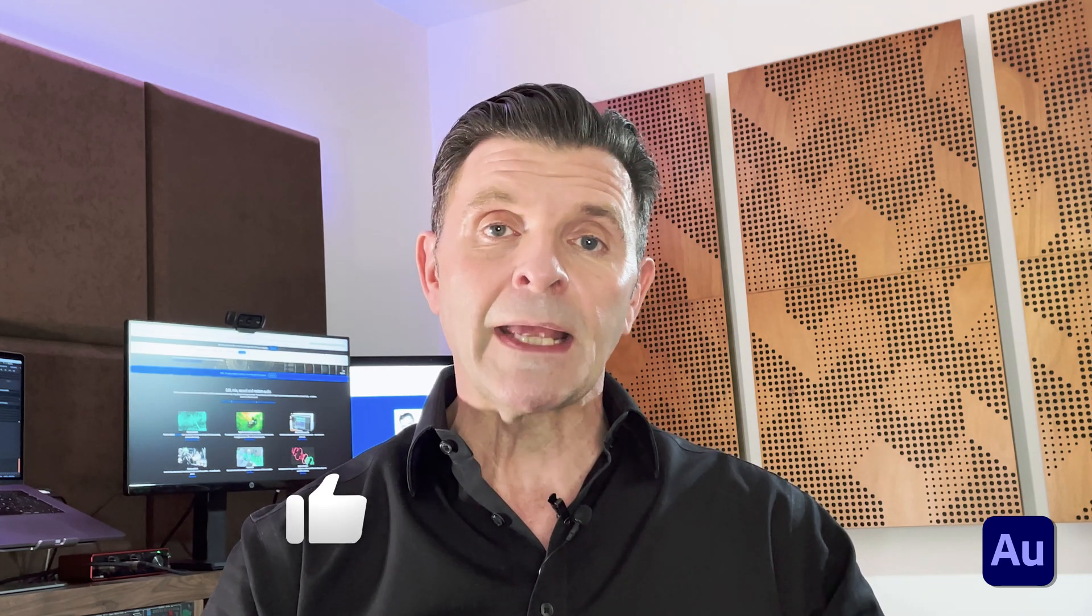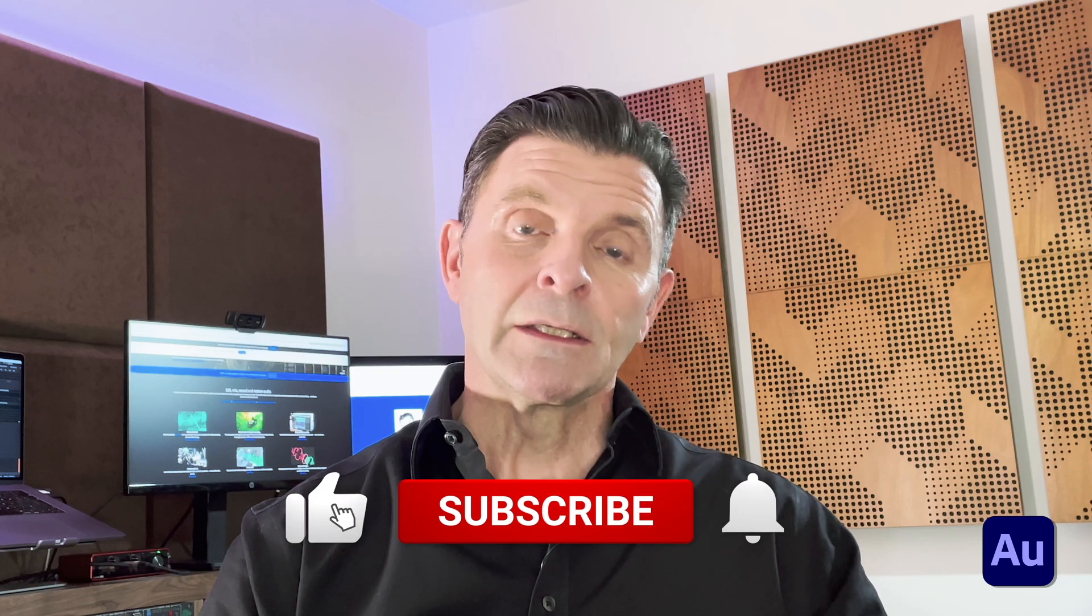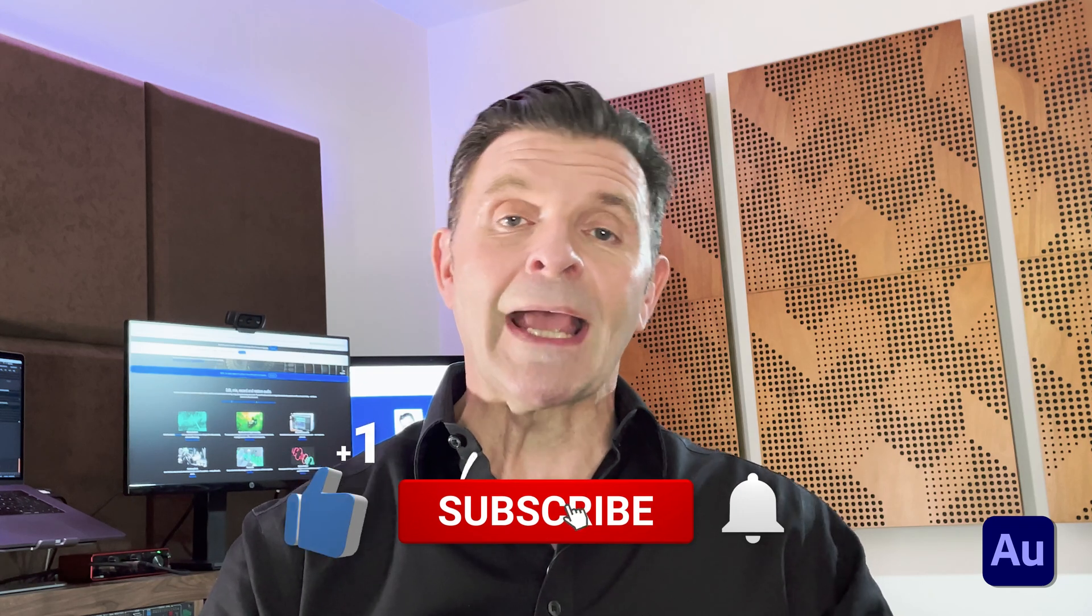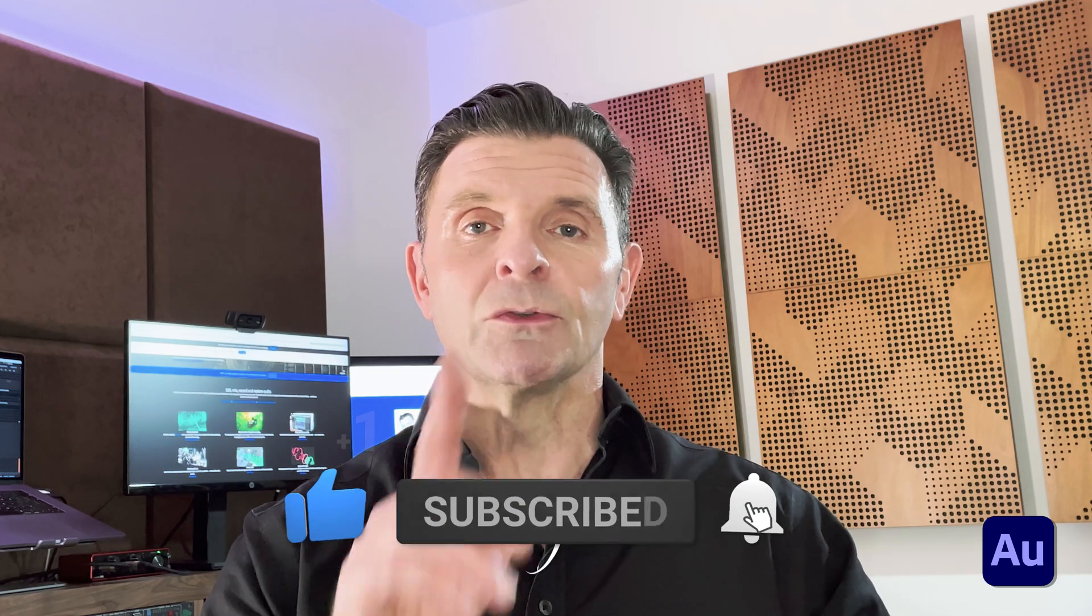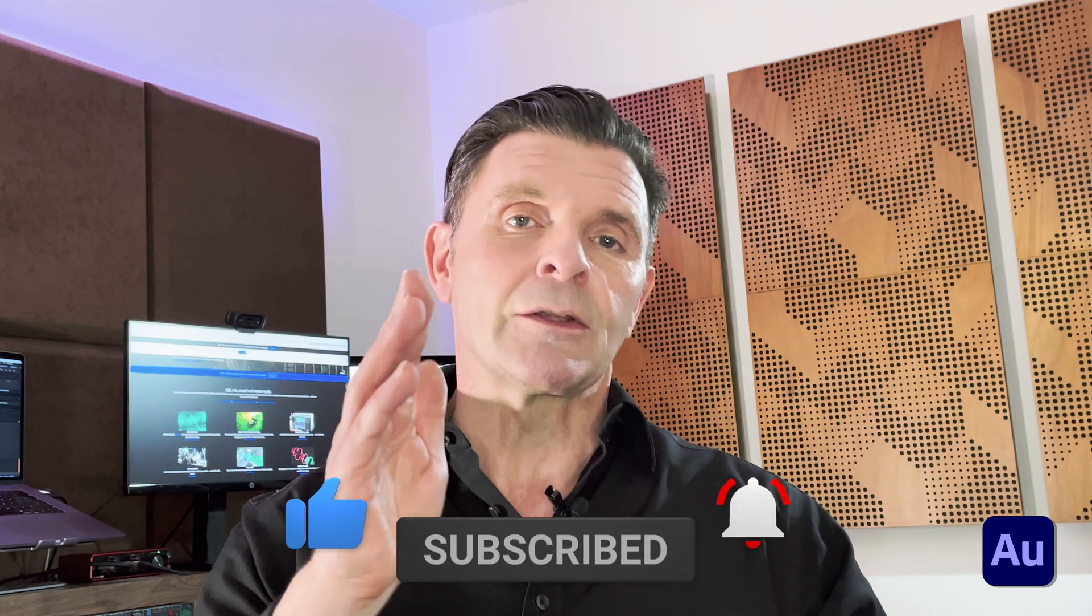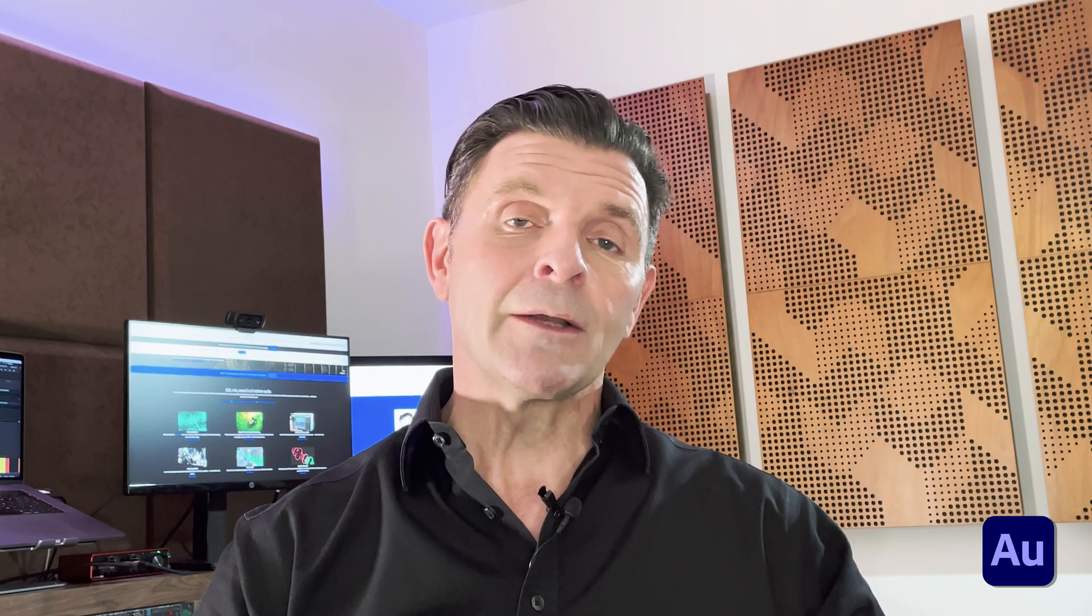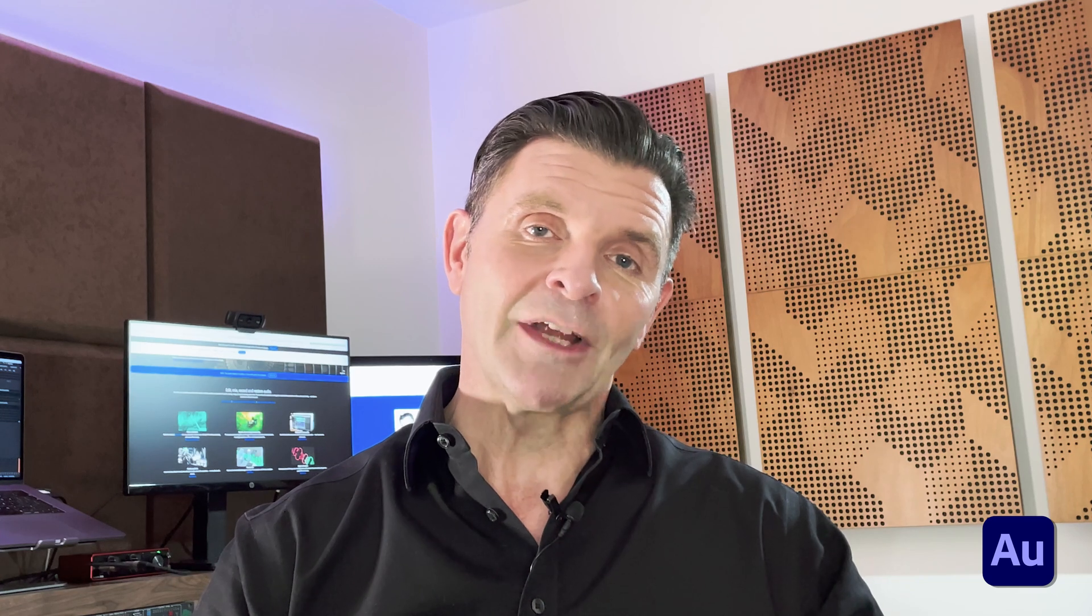And while you're there, don't forget, why don't you drop me a like, turn on the subscriptions and also make sure all notifications are turned on so that you don't miss another video. We've got some great videos planned in Premiere Pro and about Adobe Audition. And if you've got a few minutes spare and you're an audio file, you may just enjoy a video that I uploaded recently about sidechain compression.